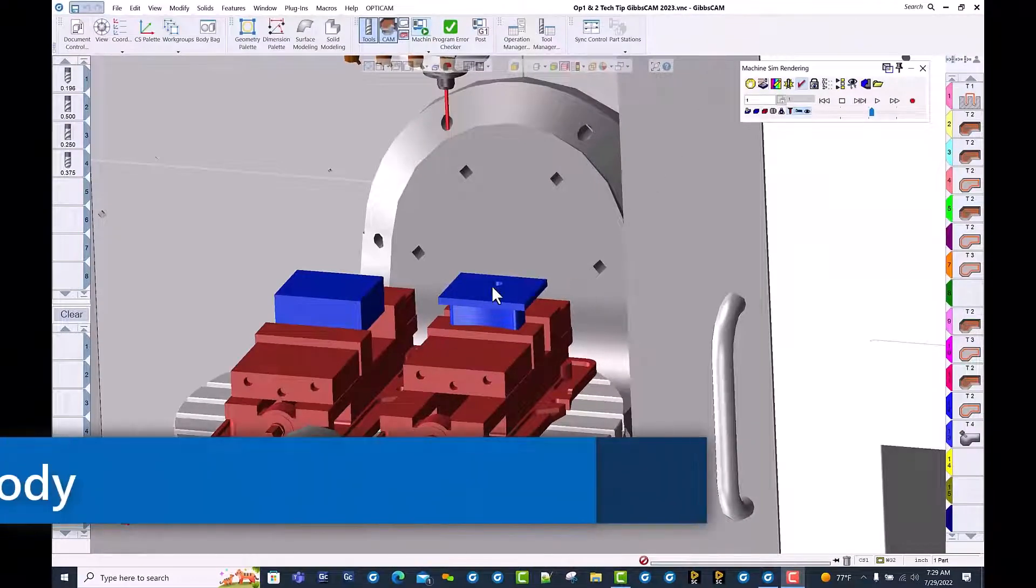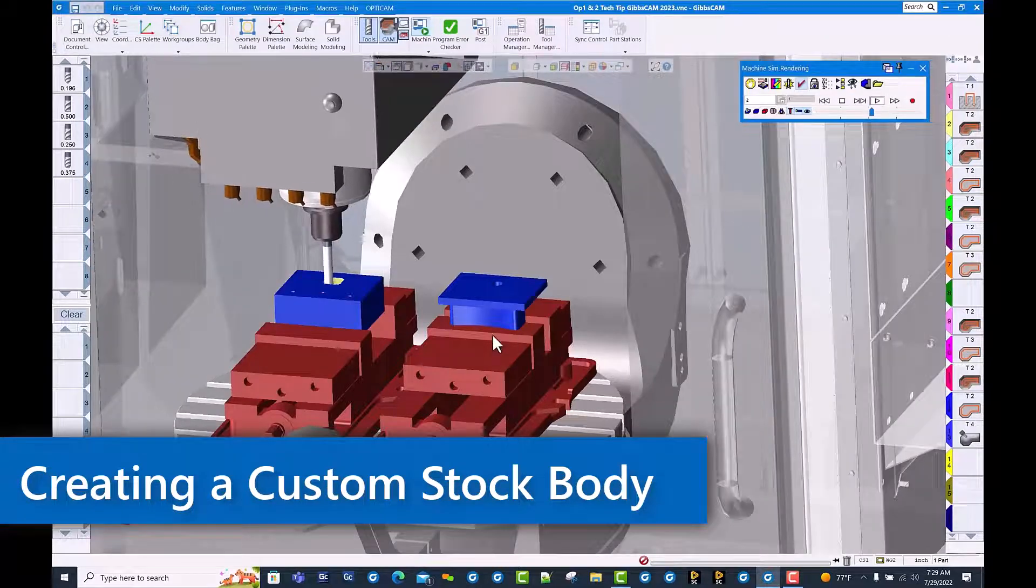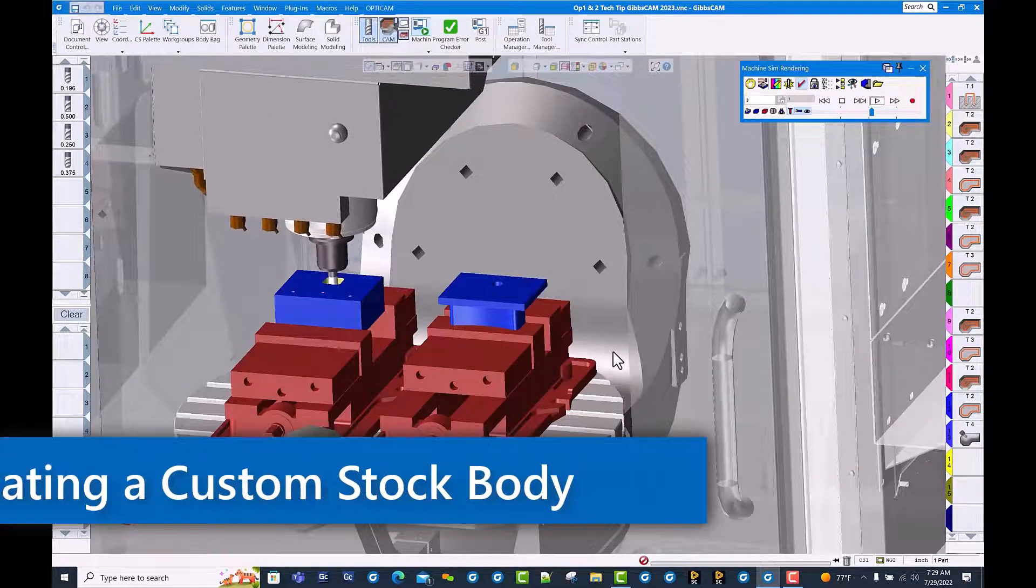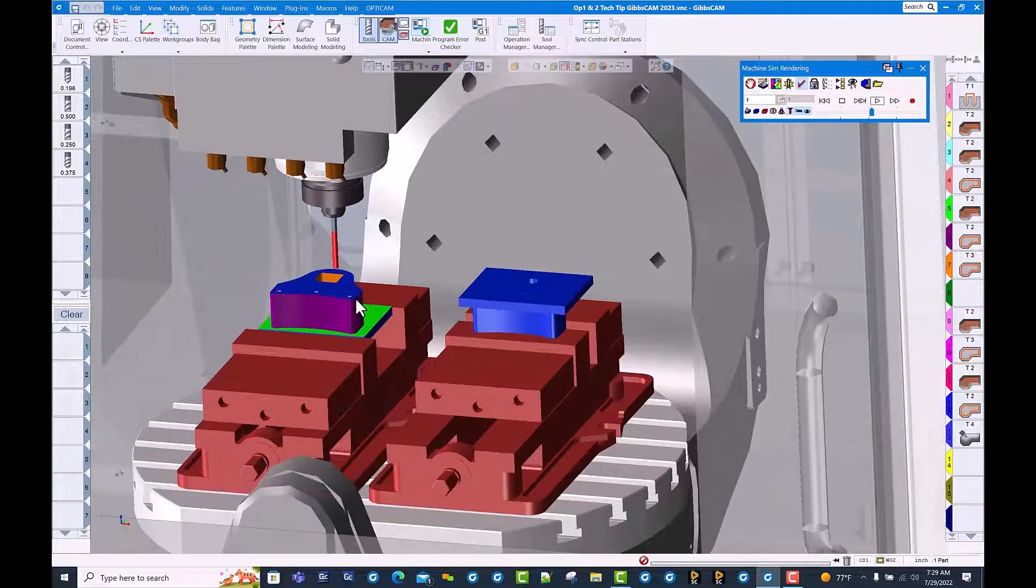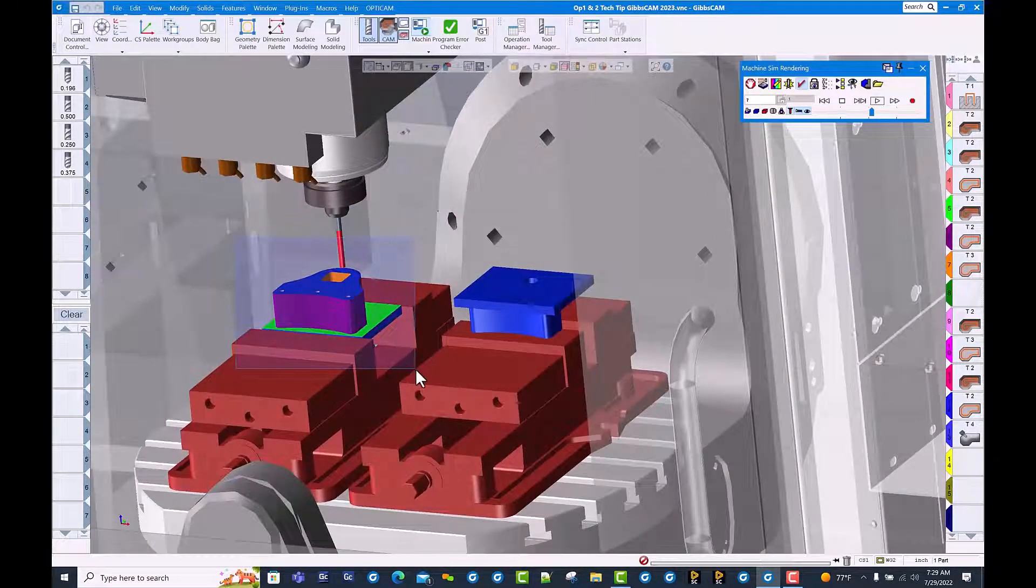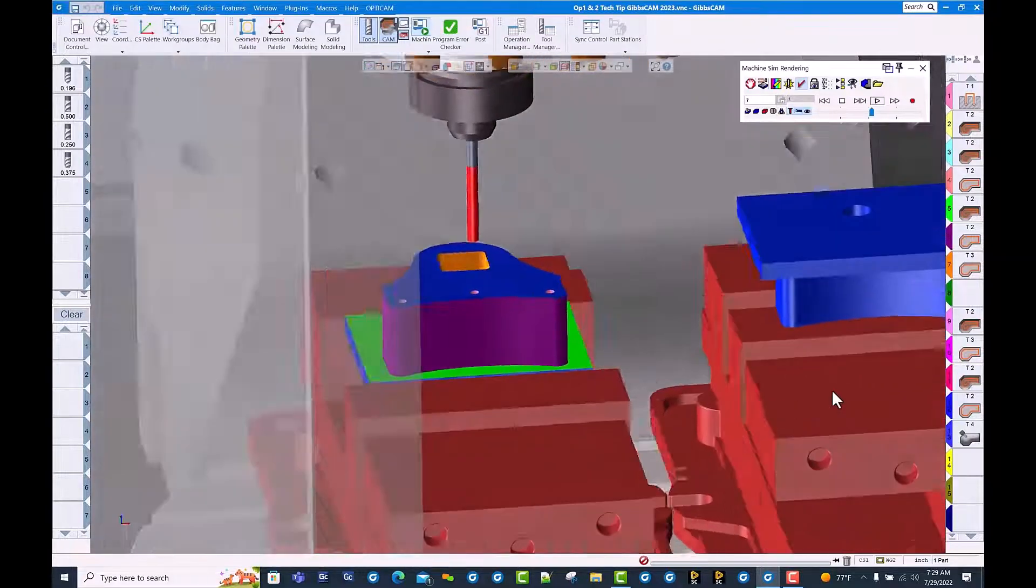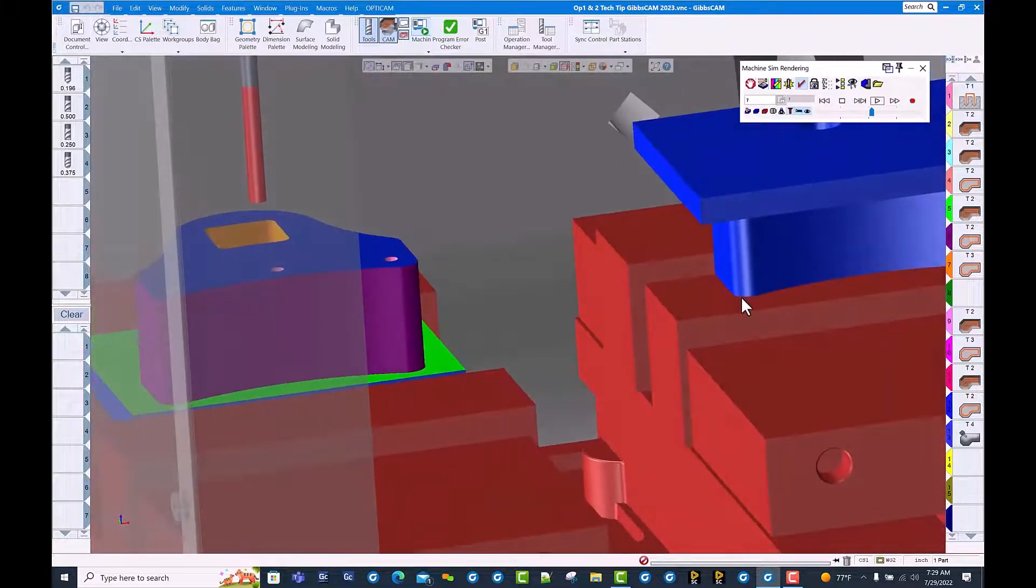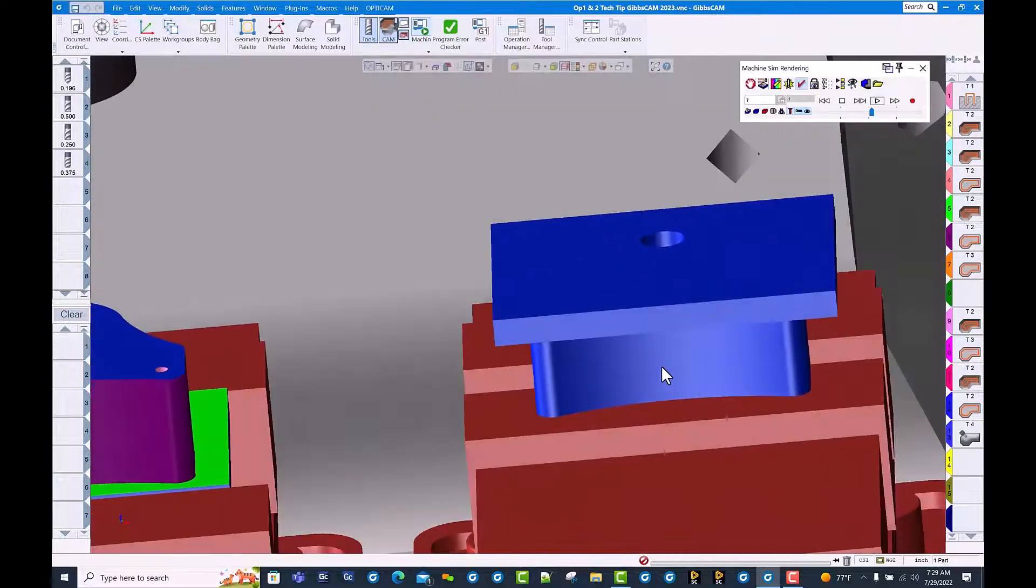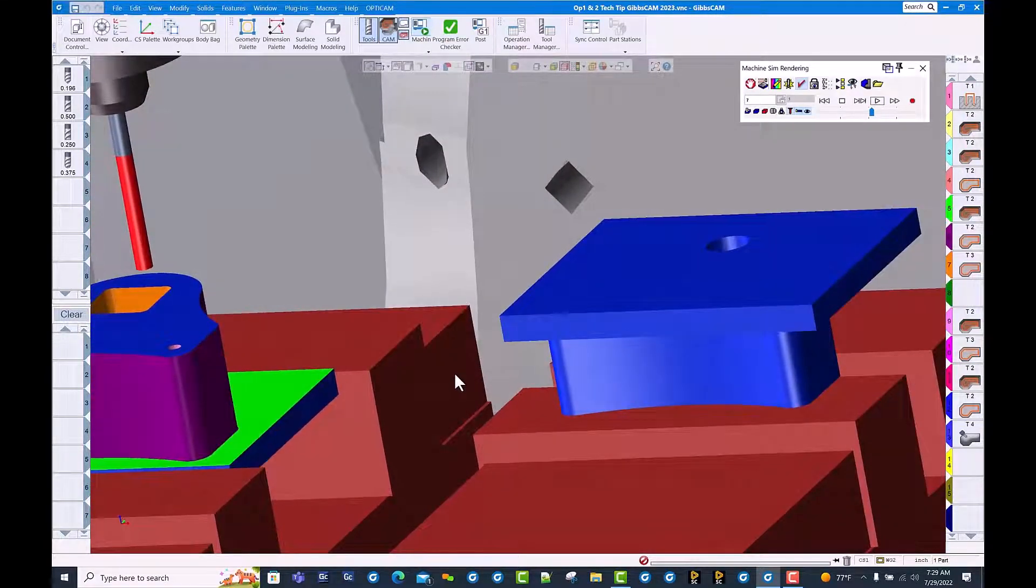Hello and welcome to this GibbsCAM tech tip on creating a faceted body from your cut part rendered part. We've completed OP1 and we'd like to save this cut part rendered file as a faceted body to use as OP2 stock, so we truly see what the part looks like as we're running OP2.